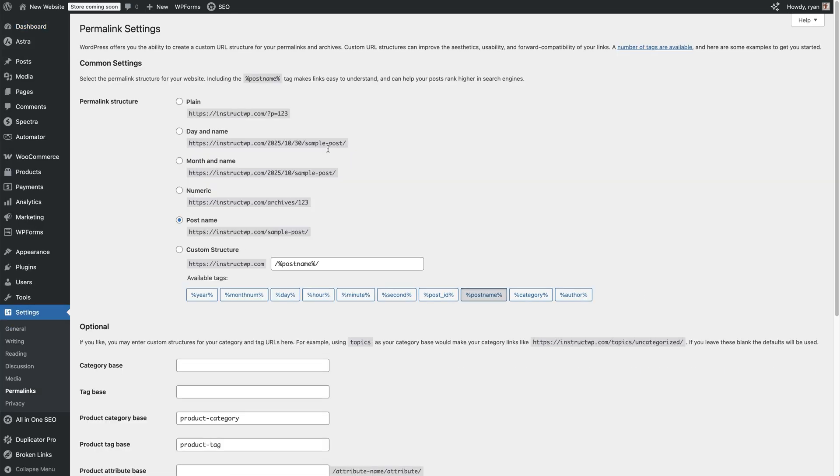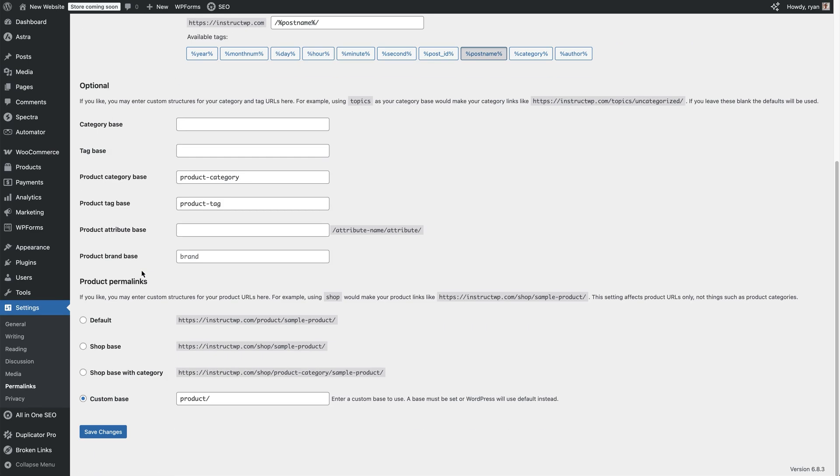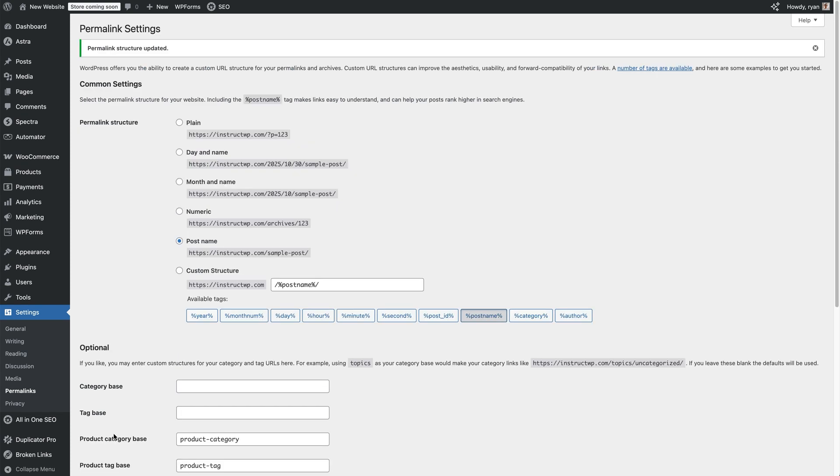Then all you need to do, don't need to change anything at all. Just scroll down and then click on save changes. This forces WordPress to rebuild your URL structure. If after this your 404 is gone, you're done. That's it. If not, let's keep going.